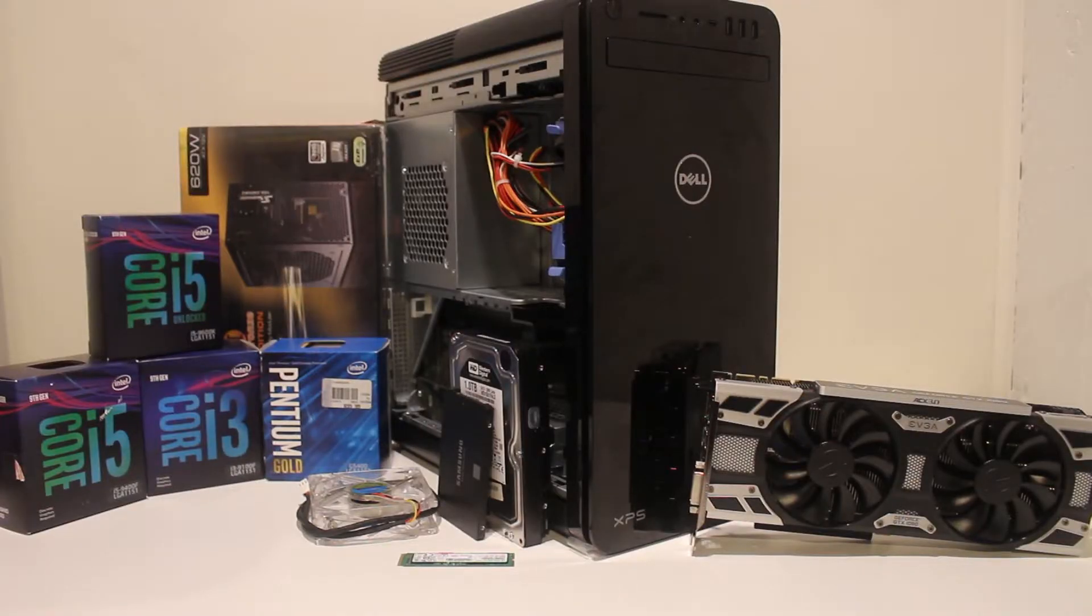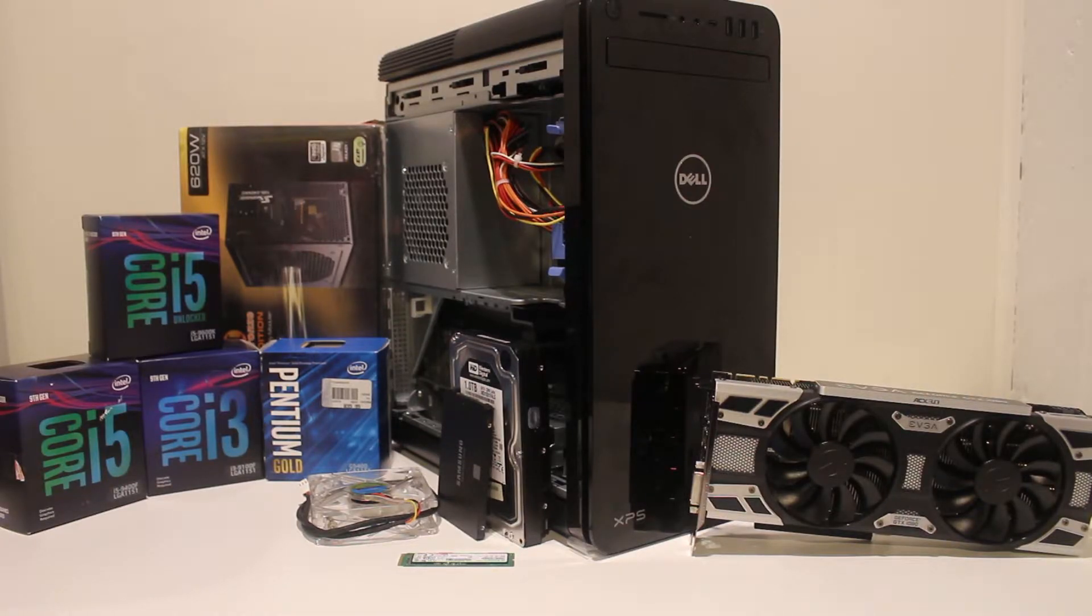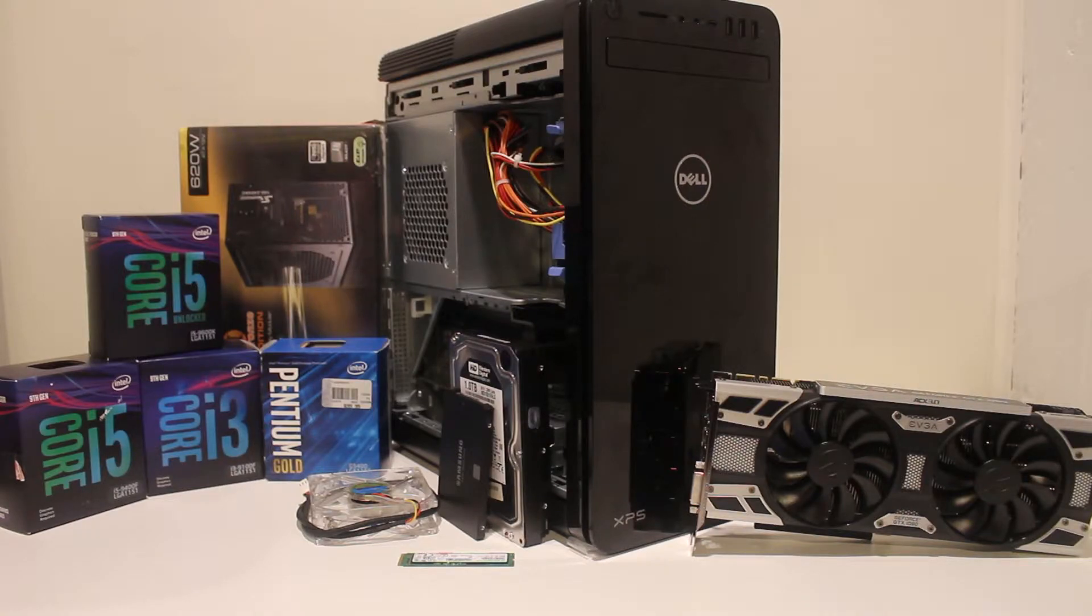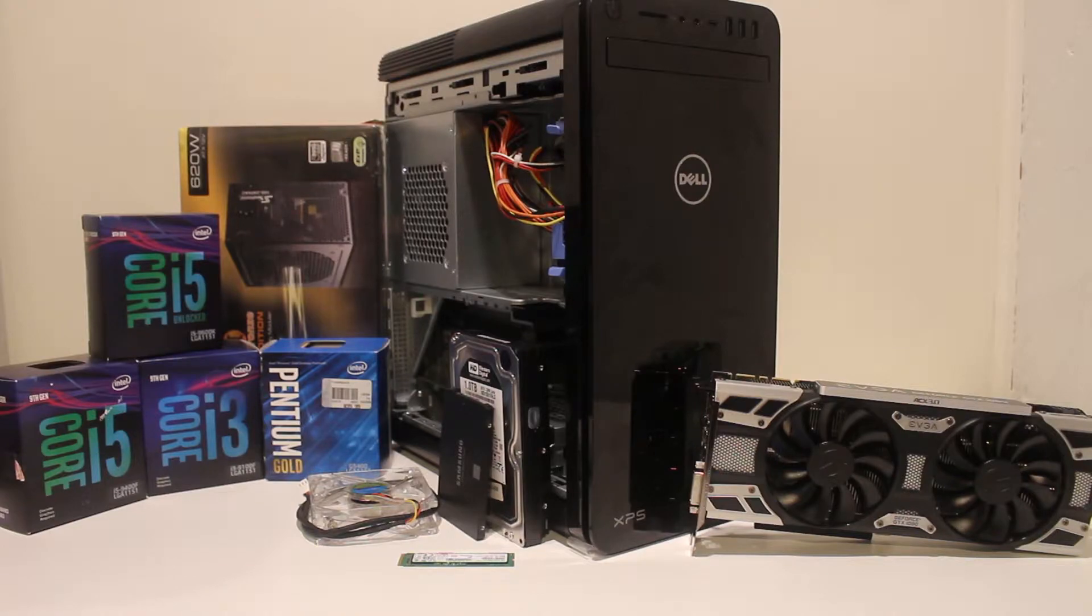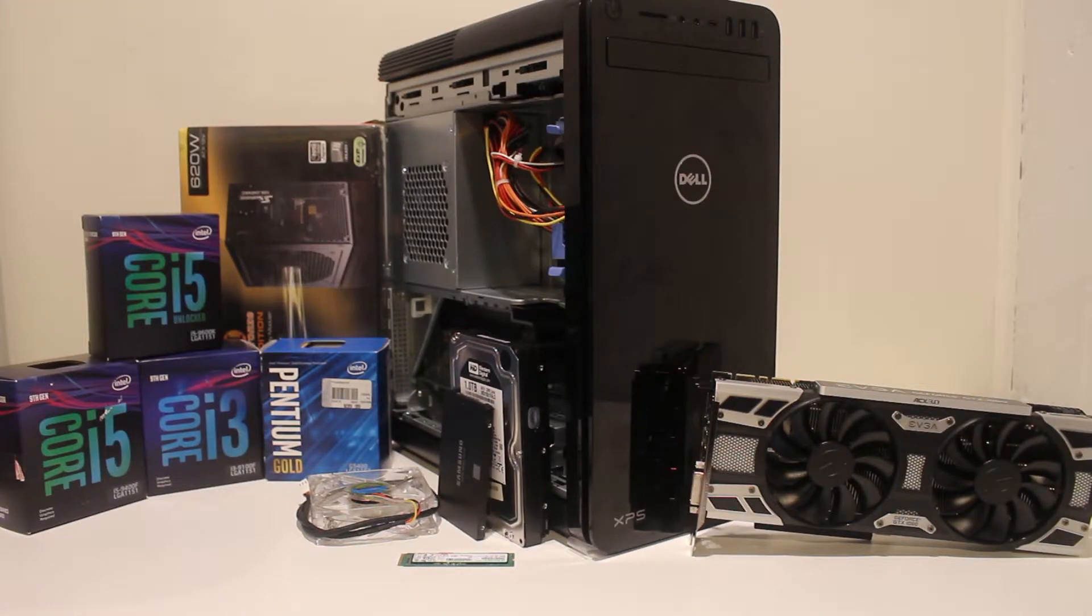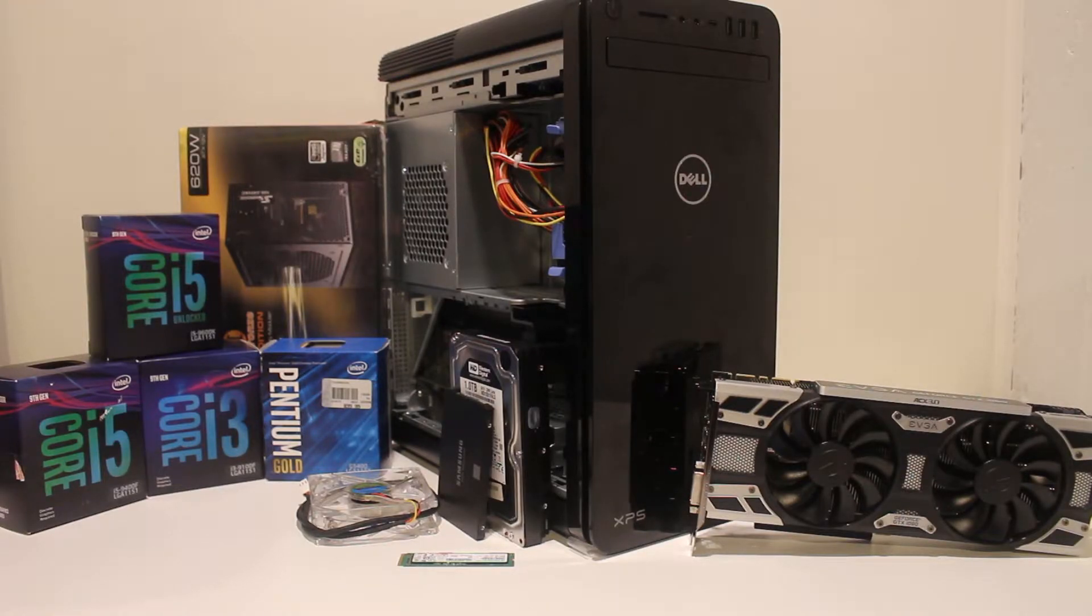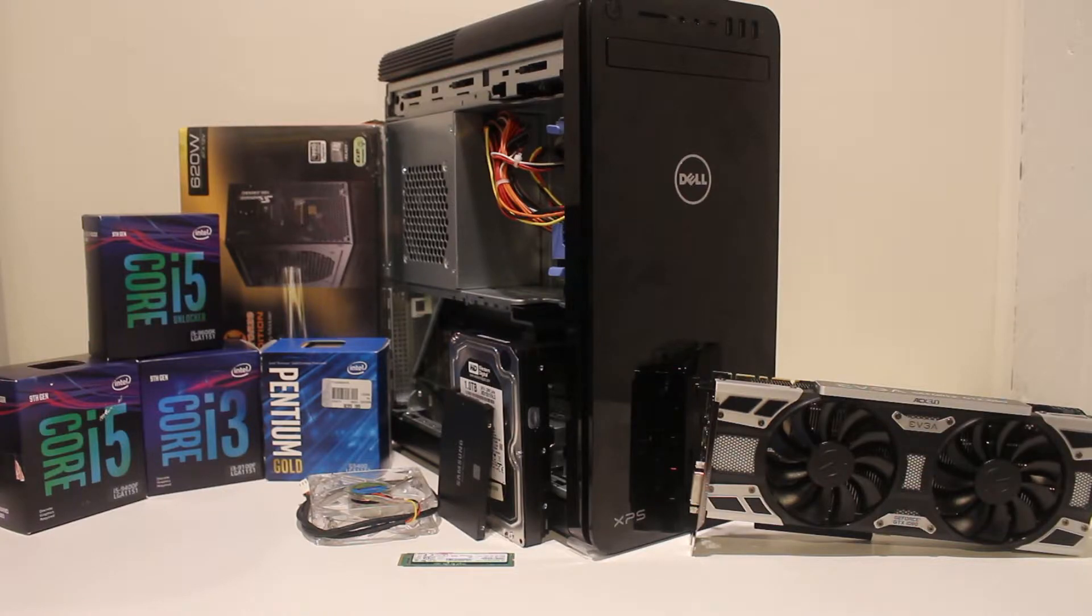Alright so in this video I'm going to show you everything you need to know about how to upgrade or downgrade this Dell XPS OEM desktop, which in my opinion is a fantastic little computer with a lot of potential. Overall it's got a lot of capabilities and definitely a keeper depending on the price you pay for it. If you get this at a good price, it's definitely worth it.